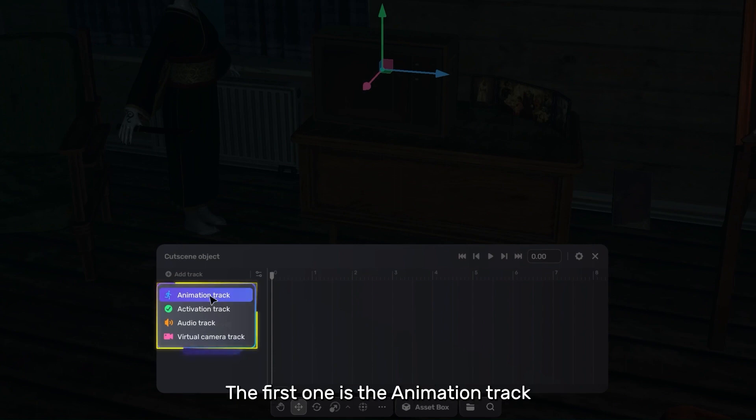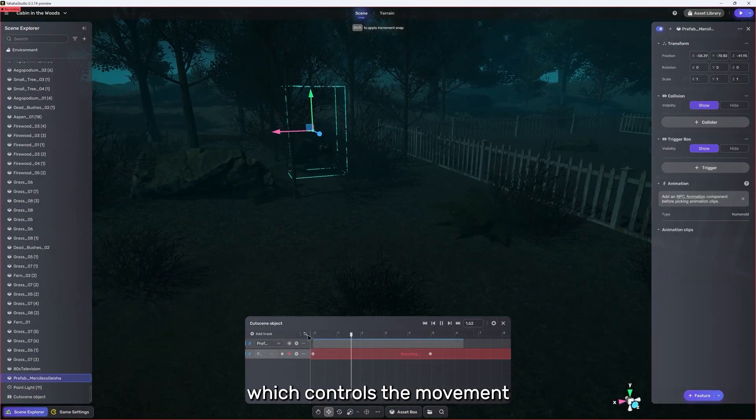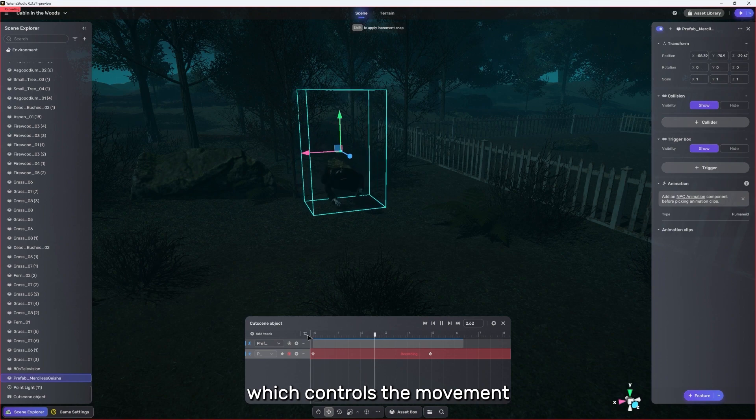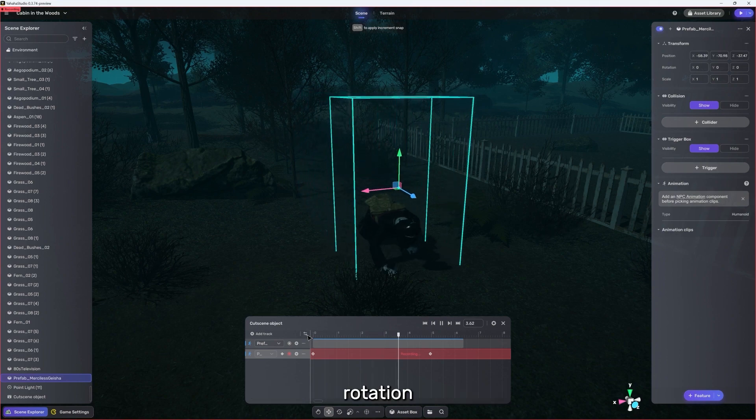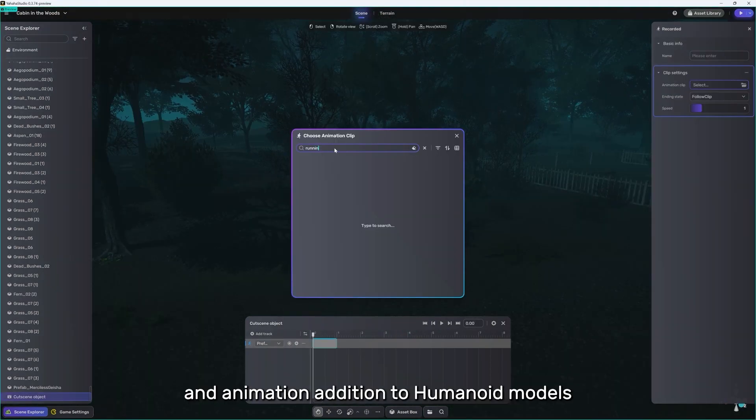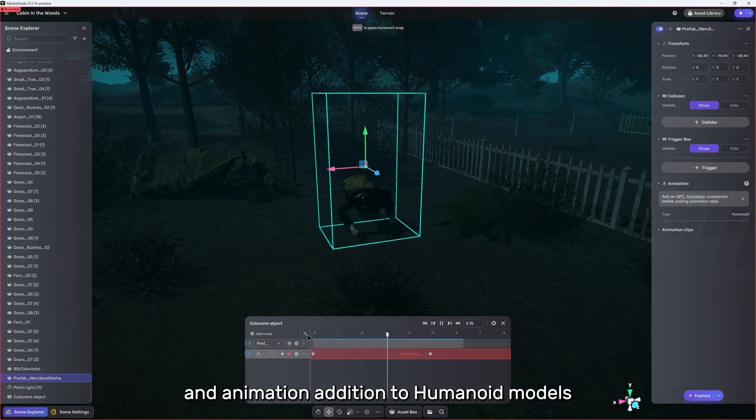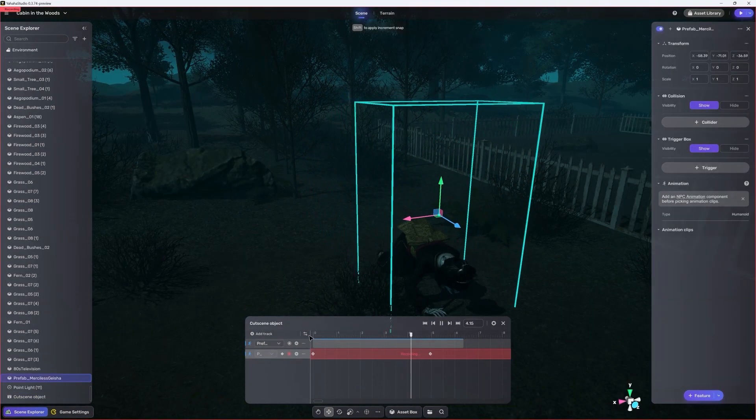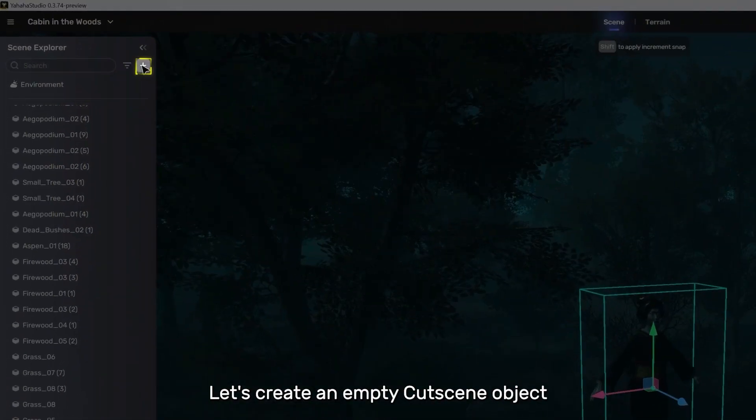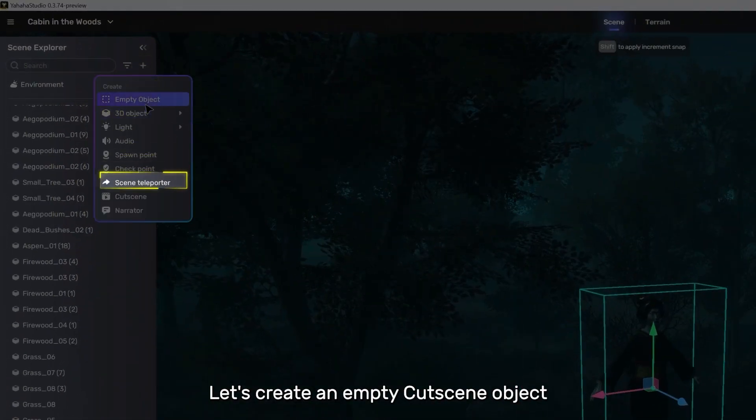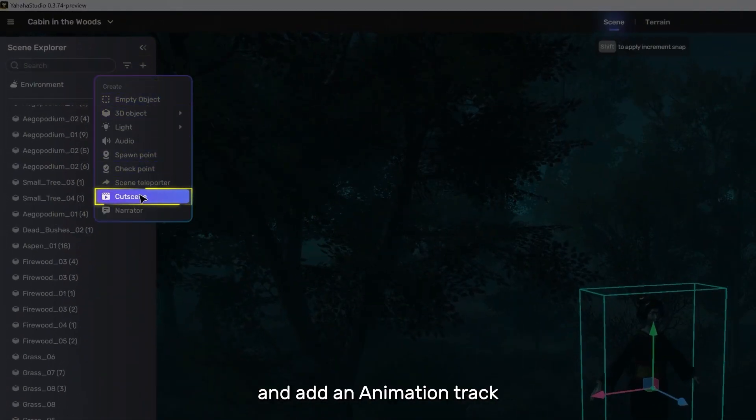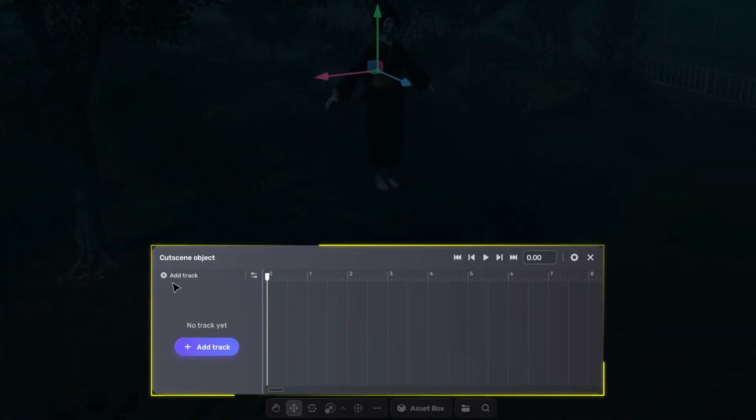The first one is the animation track, which controls the movement, rotation, scaling, and animation addition to humanoid models. Let's create an empty cutscene object and add an animation track.